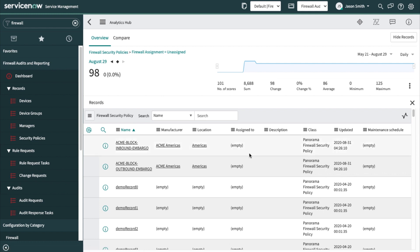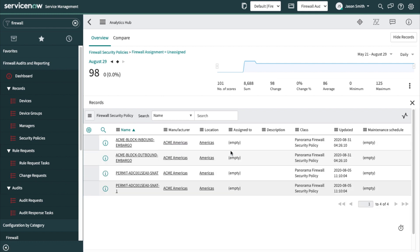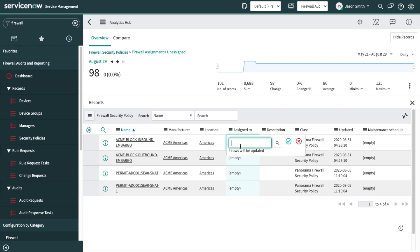I can use this report, go in here, maybe filter or show matching. It's possible for me to go ahead and bulk update that so I can get these policies assigned to some people. I can update those four rows if I want.